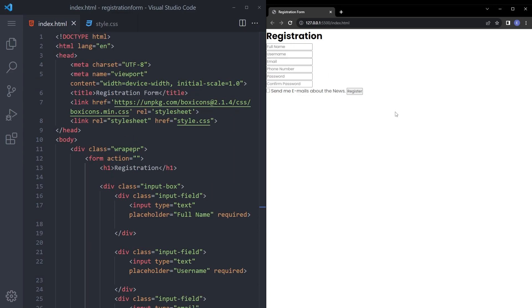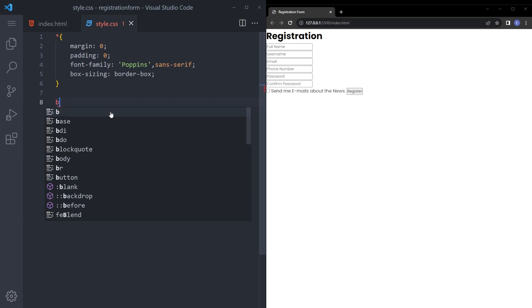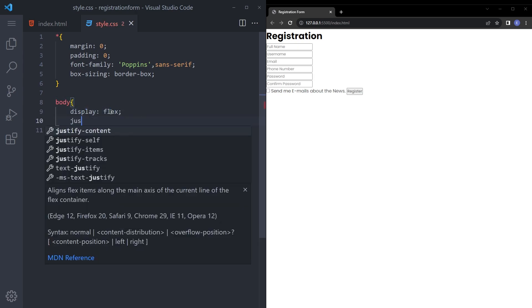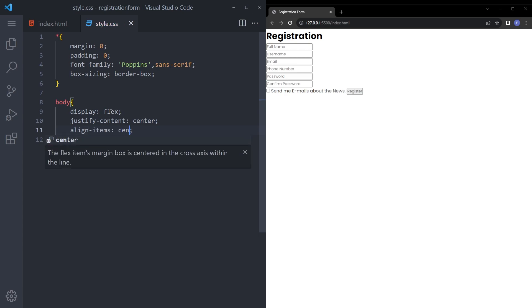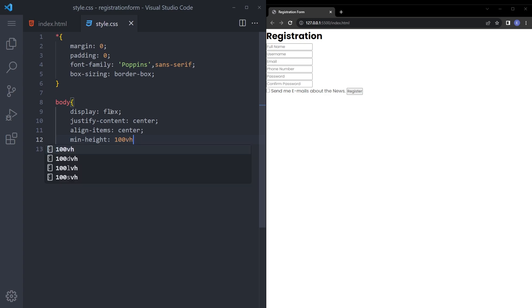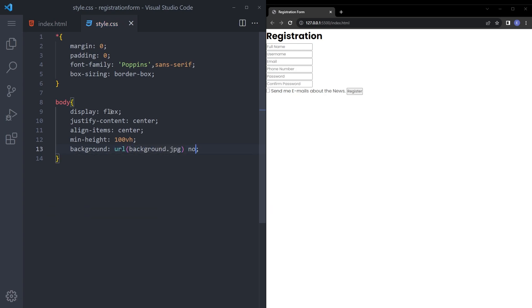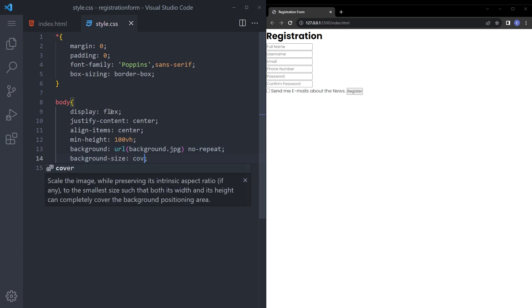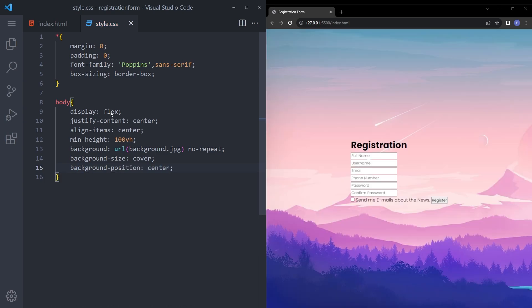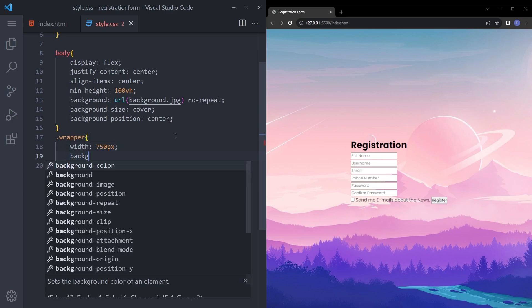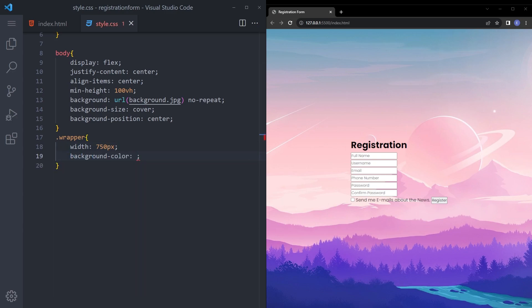And it looks like this. Now it's the fun part, let's style it. So let's start with the body. I'm gonna say display flex, justify content center, align item center, minimum height 100vh. And let's quickly set that background image, say no repeat, background size cover, background position center. It looks fine.